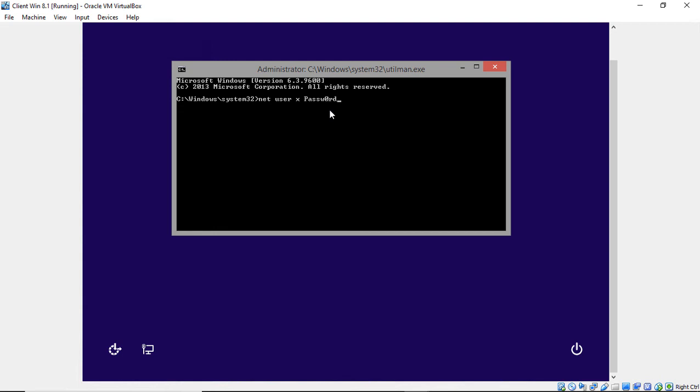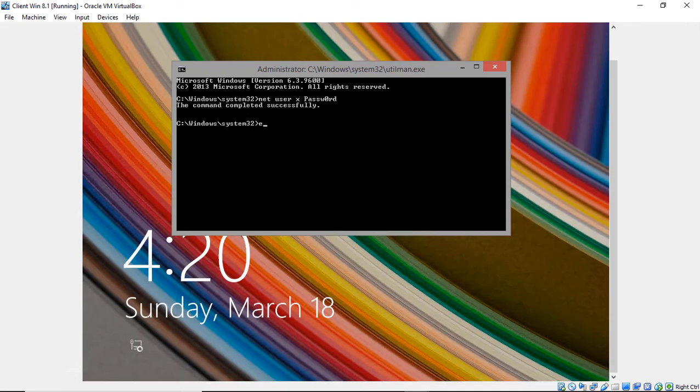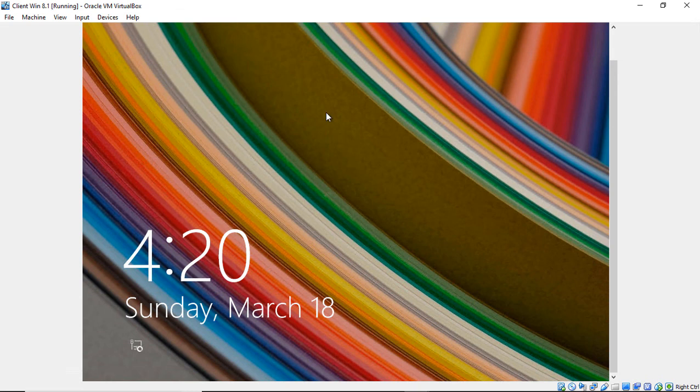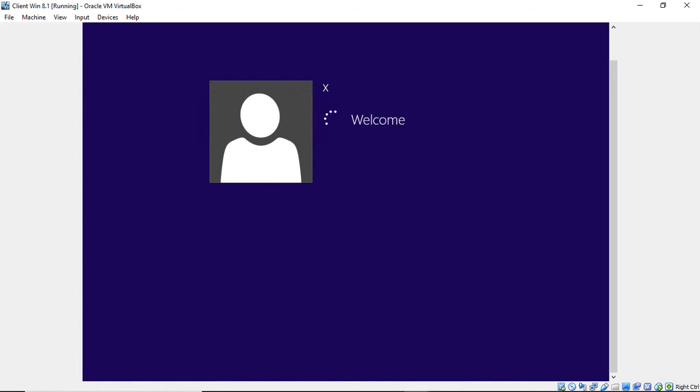I'm going to use a capital P and a zero just to make sure it conforms with any kind of complexity issues. I know it's a simple password, not something you want to continue using, but just to get us reset. All right, so now we're good there. We'll go ahead and type exit, and we'll get back our screen there. And we'll type in the password I just typed in, hit enter.